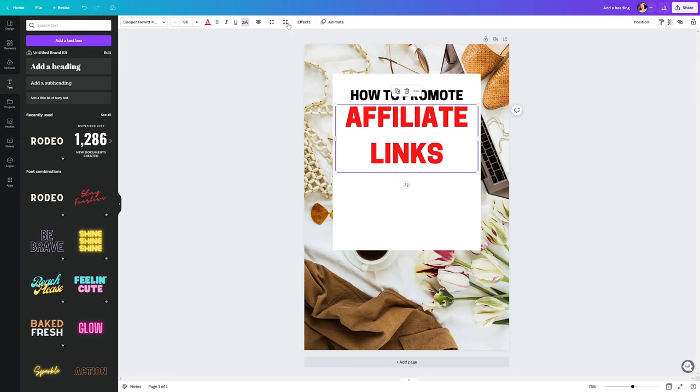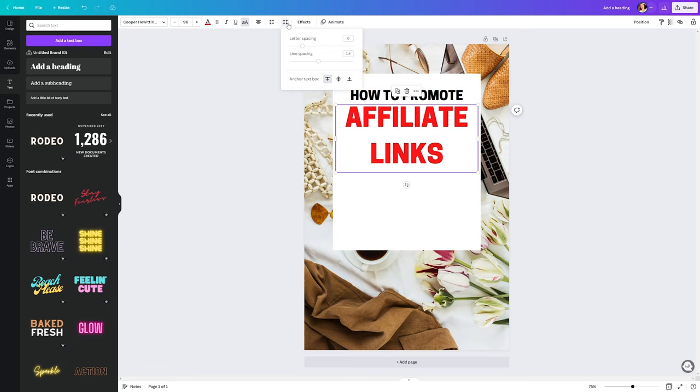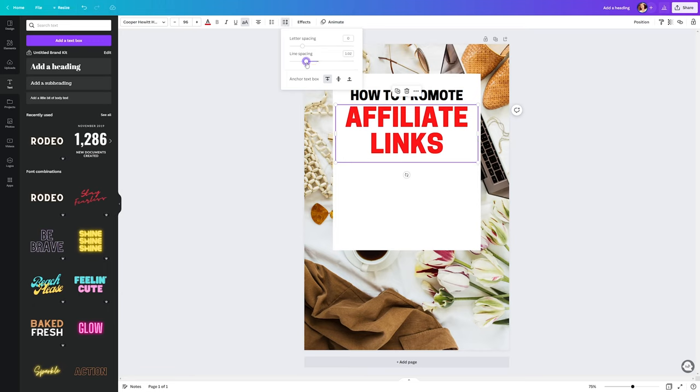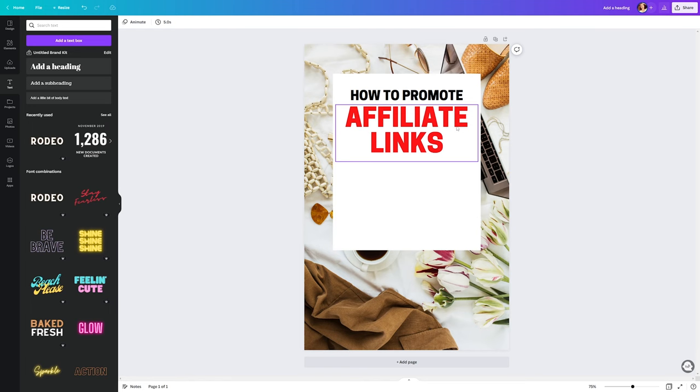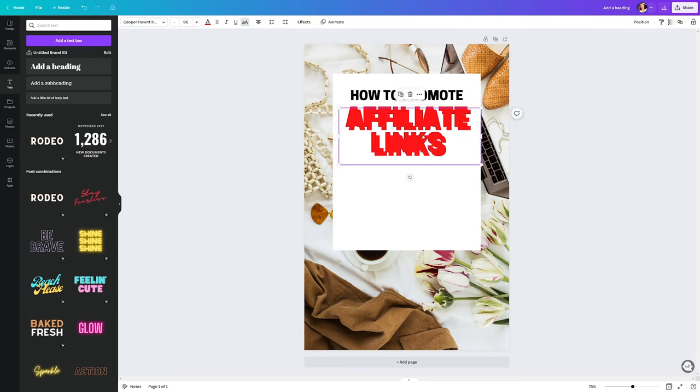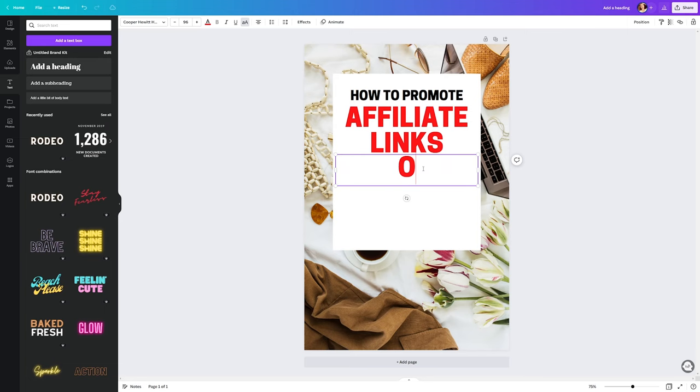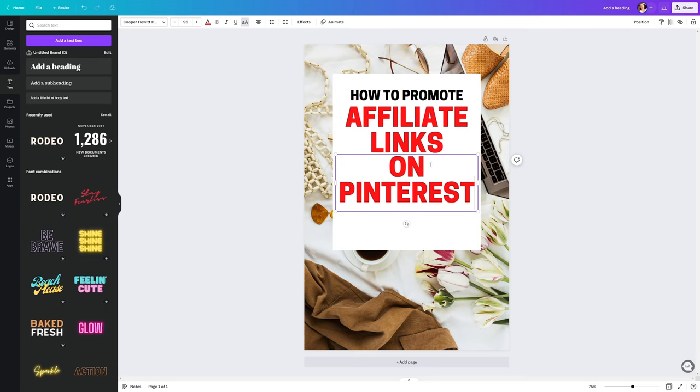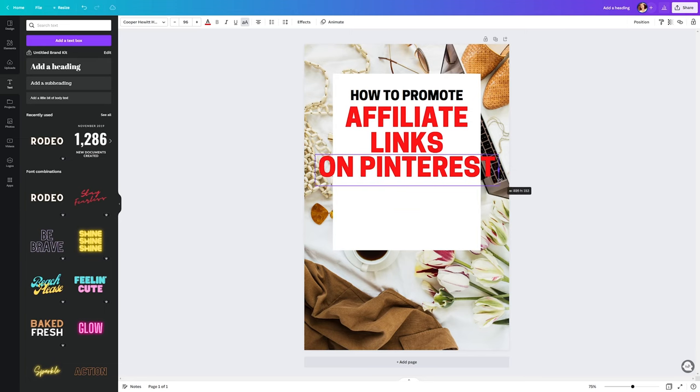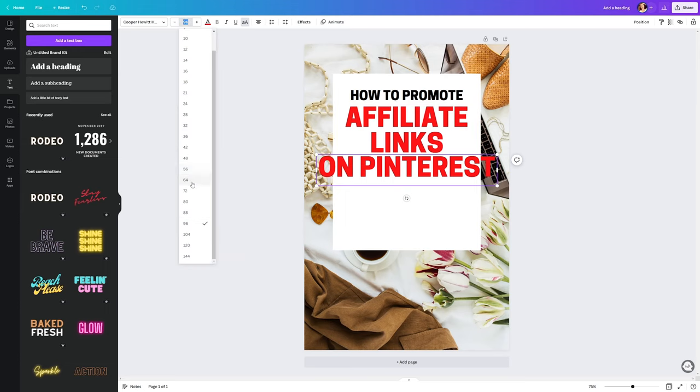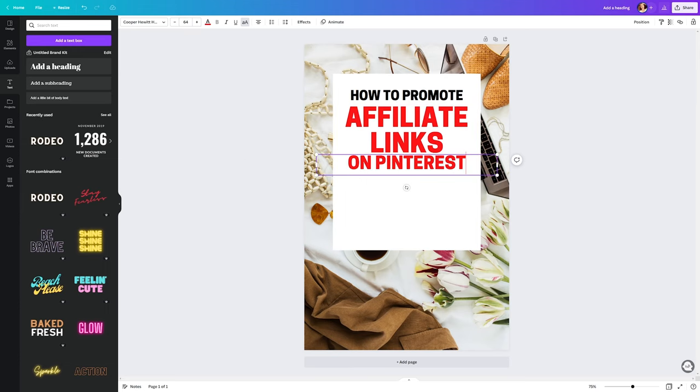We can fix this easily by dragging those icons on the sides while holding ALT. But now the text has too much vertical space between the words. We can click on this icon on the top bar with the two arrows. And then on the line spacing property. We can drag to the left until we have the desired result. Now duplicate the text again and change the text to on Pinterest. Let's adjust the handles again to fix the shape space and resize it to 64. It's looking great.